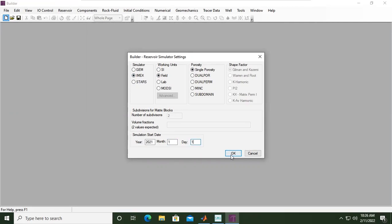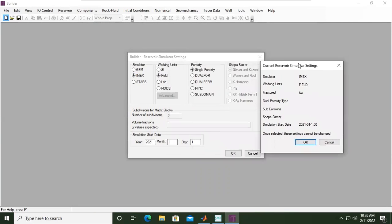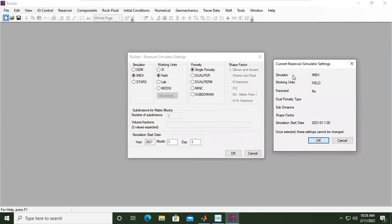So current reservoir simulator settings. Okay, this is to confirm. Yes, we will use IMEX, field unit, no fracture, and we will start the simulation at January 1st, 2021. Okay, so click OK.